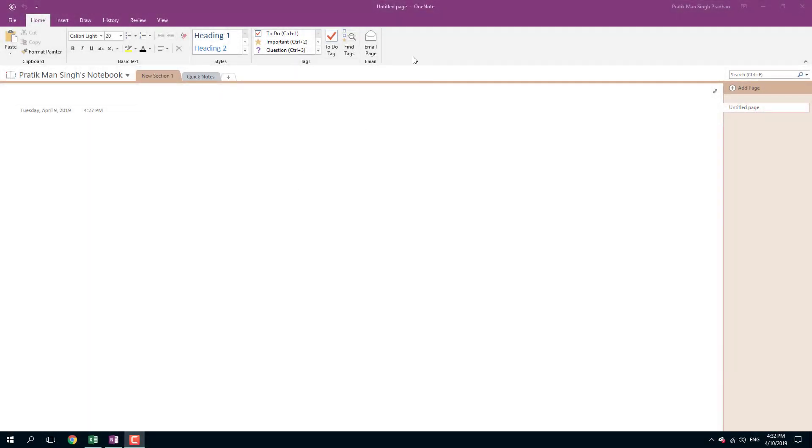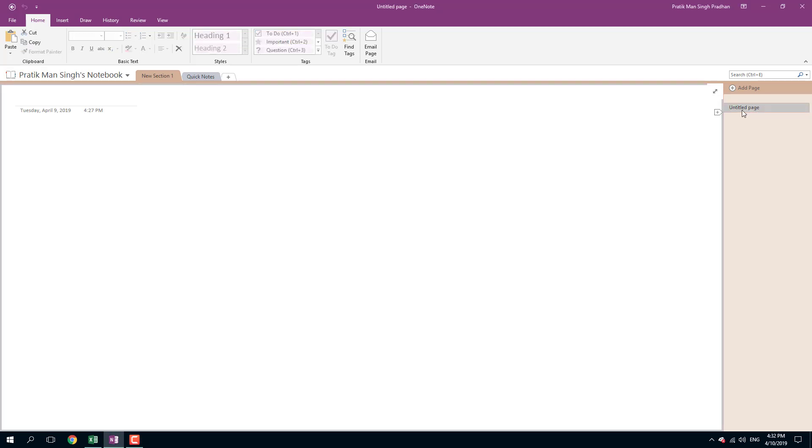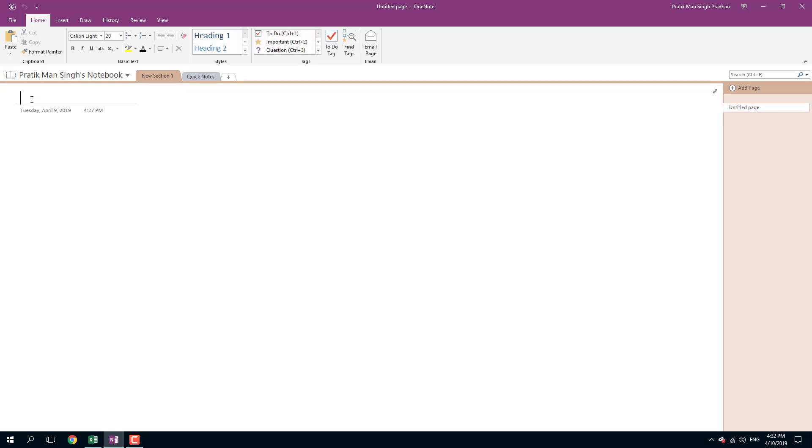Over here in OneNote, in each of the sections, you can also add in pages and sub-pages. You can see that I have a page right here. Let's say I want to add in multiple pages. I want to rename this Untitled Page. In order to do that, you can simply go over here at the top and rename it and add in any title you want.